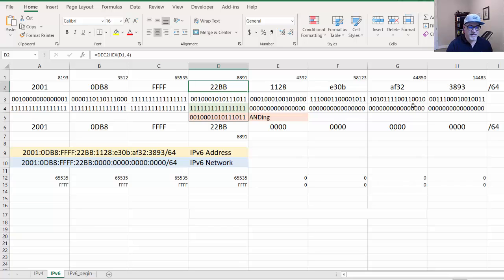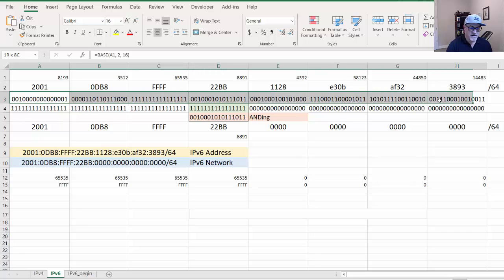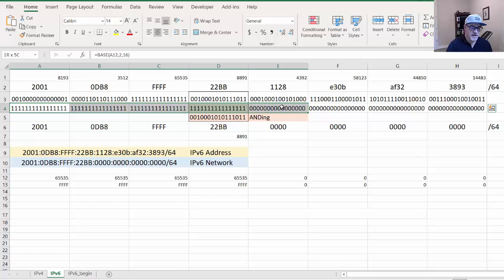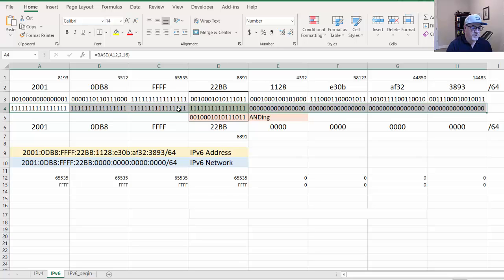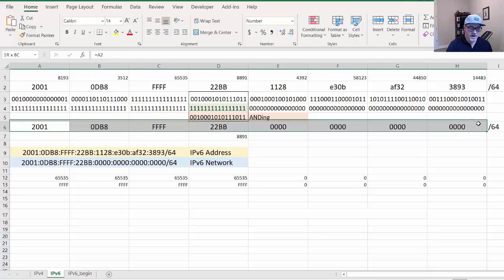I'll show you what I mean. Right now, if the network prefix is slash 64, then it's pretty easy. We AND the IPv6 address with the network prefix length, which is a decimal number indicating that the first 64 bits are all ones.